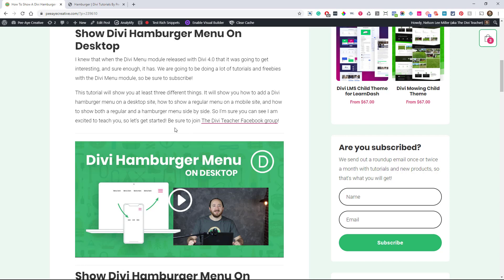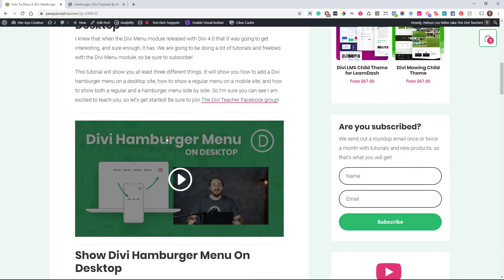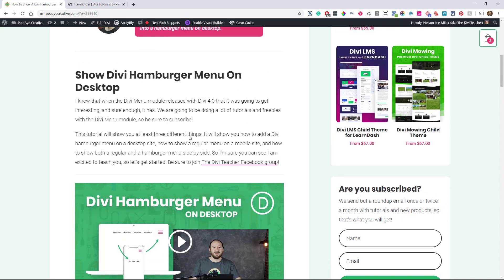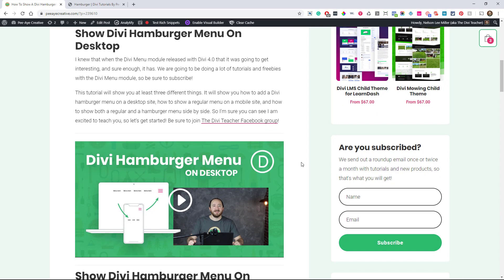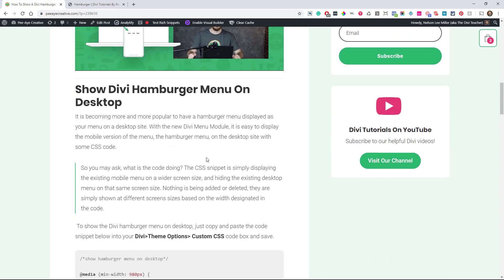So we want to show Divi hamburger menu on desktop. And I probably should back up and say the way the Divi menu module works. So on desktop, it's kind of showing one menu module. And it's actually showing you a different one on mobile. And you may not realize that because it's the same module. But what's happening is it's made up of completely different structure, right? And really it's just hiding the mobile one on desktop and hiding the desktop one on mobile. And that's how it works. That's how it's always worked. That's how the new menu module works. So we're kind of just reversing that and we're getting our hamburger menu on desktop.